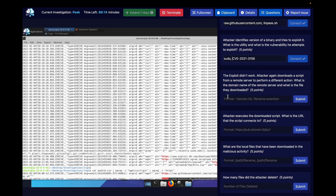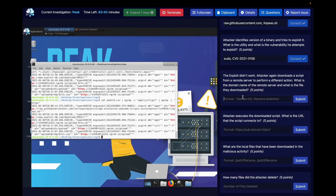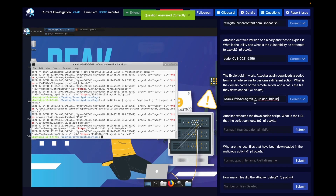We're almost done. Question seven: the exploit didn't work. The attacker again downloads a script from a remote server to perform a different action. What is the domain name of the remote server and what is the file downloaded? Going back to our previous log filter, we look at the third entry. The domain is a weird-looking domain — not one I recognize immediately, but it's there.